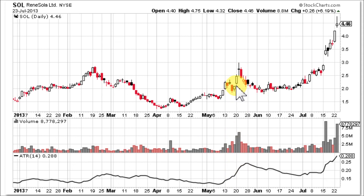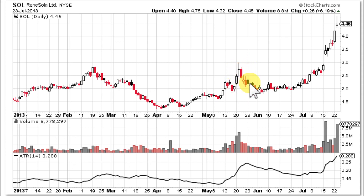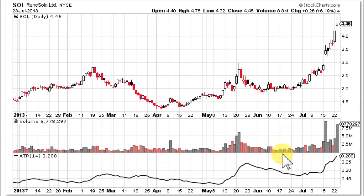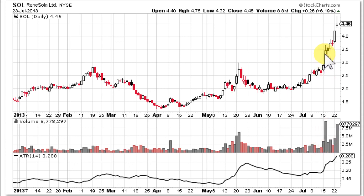It gapped up at the open one day, then gapped up at the open again the next day and formed a reversal candlestick called a long-legged doji, which sent the stock back down to this area of resistance where it made its support. Very little volatility in this area, so ATR goes down. When it finally breaks above all of this resistance, volume starts picking up. On the day it gaps up at the open and breaks above all resistance, closing at a high in blue sky territory on huge volume, ATR takes off.